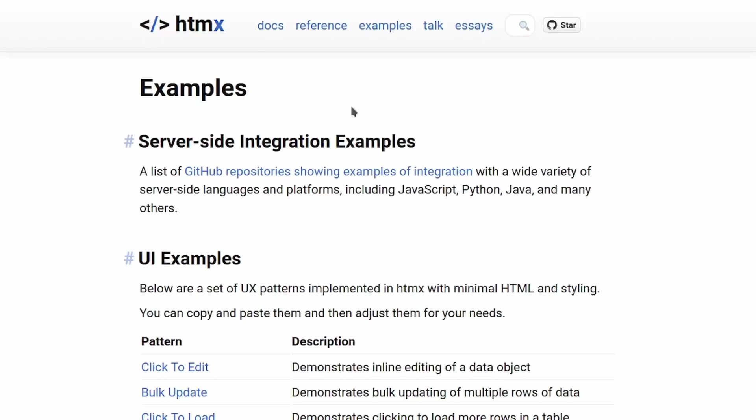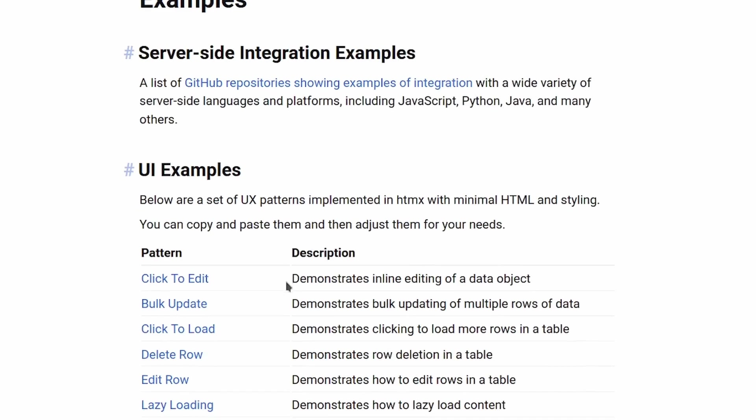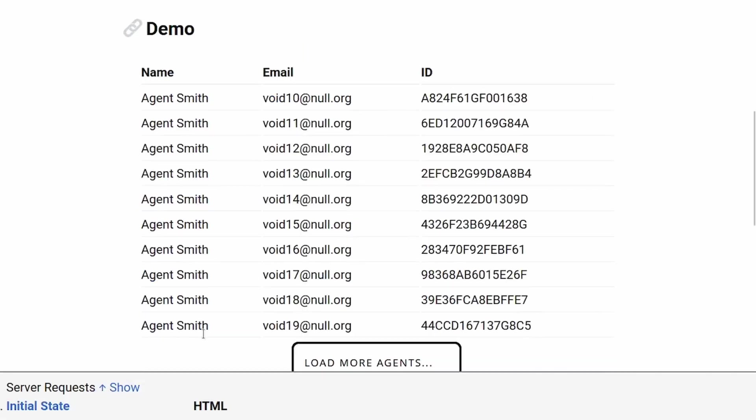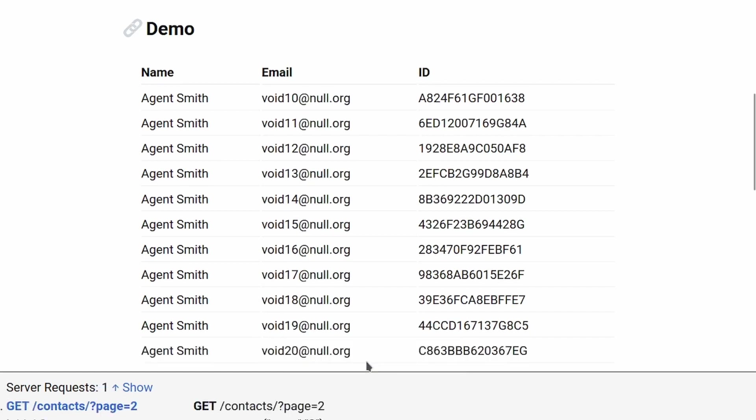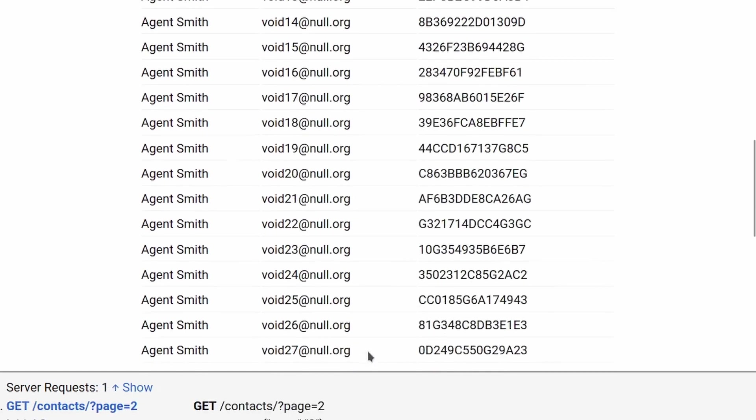Today we continue with more examples from the HTMX documentation in Common Lisp. We start with click to load. The goal is to make a table with a button, and when we click the button, more rows are loaded.